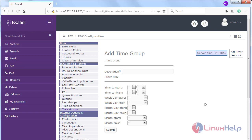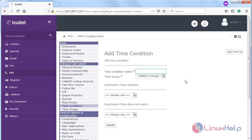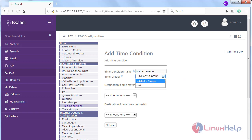Then we have to choose the time conditions. Here first of all we have to give a time condition name, then choose the time group.